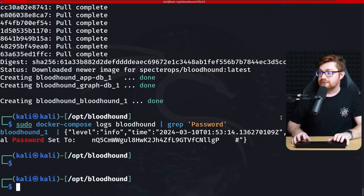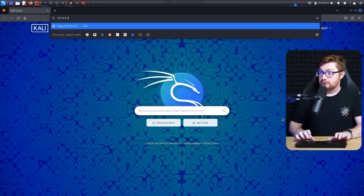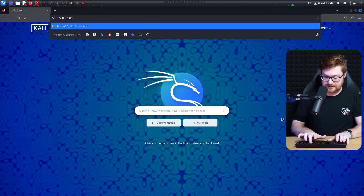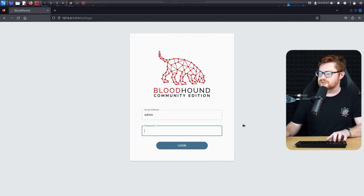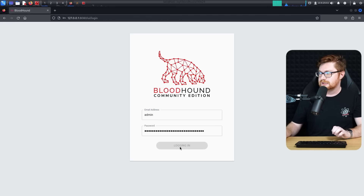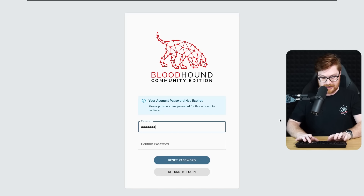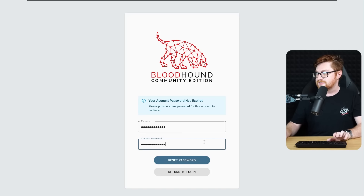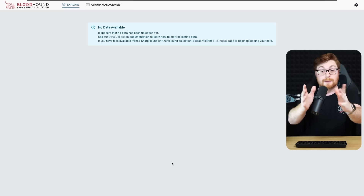I'll fire up Firefox and go to localhost 127.0.0.1 on port 8080 where BloodHound should be running. Login credentials are admin, then paste in the generated password. It logged in and needs a new password to be created. I'll set a simple one for this learning environment. And there we are — BloodHound Community Edition.